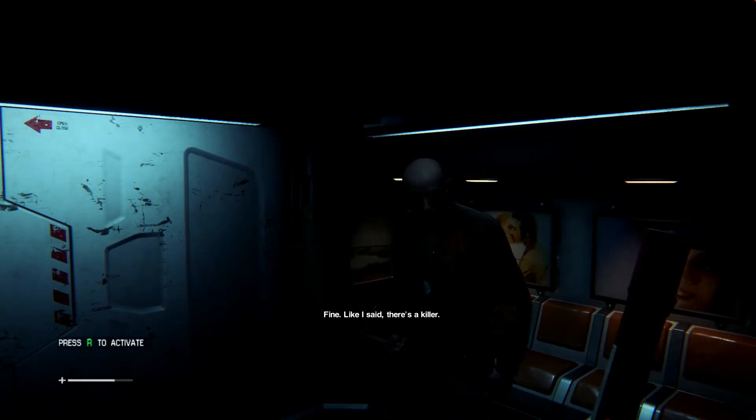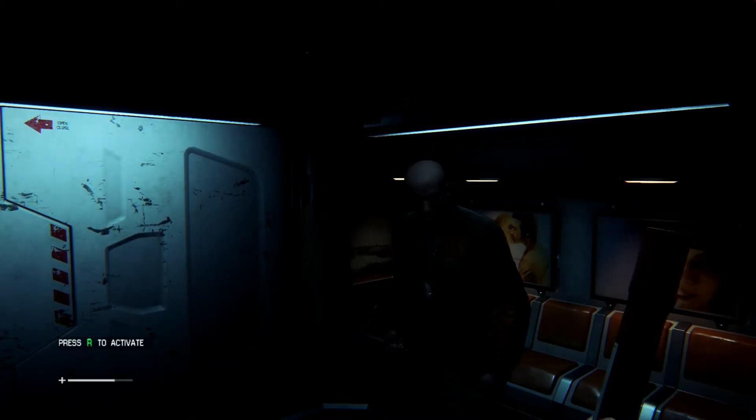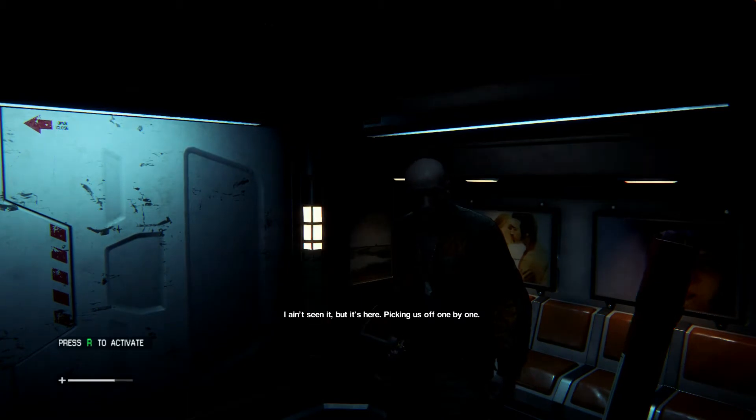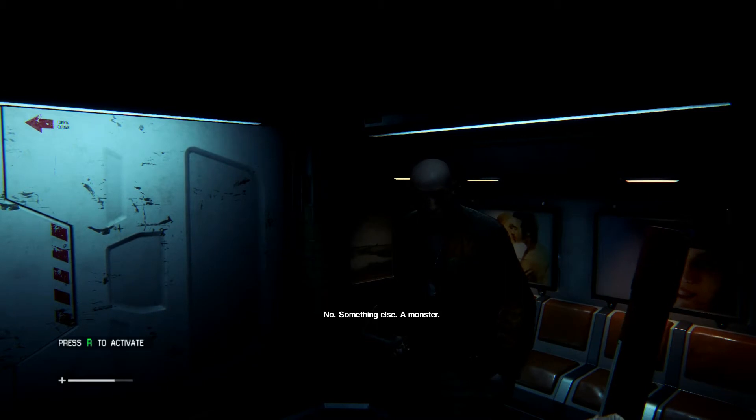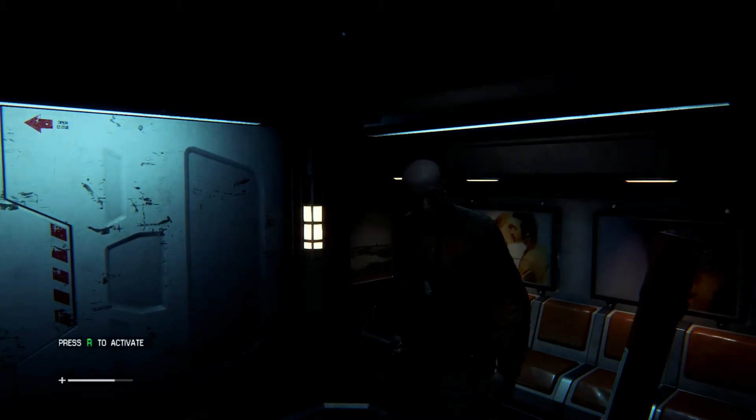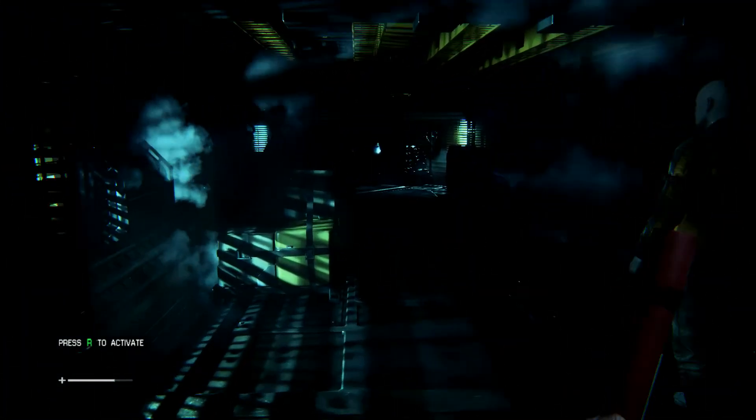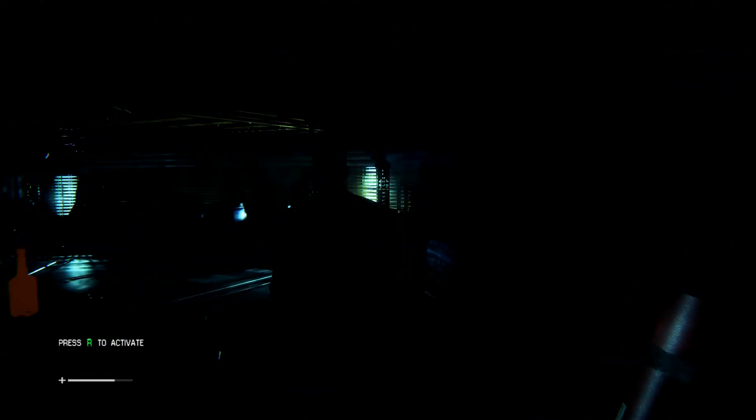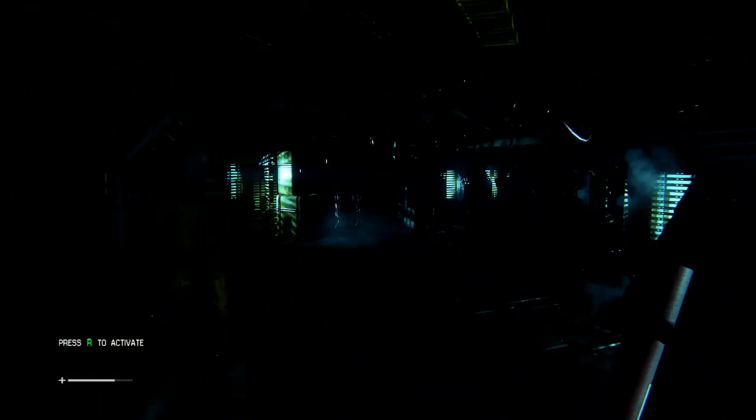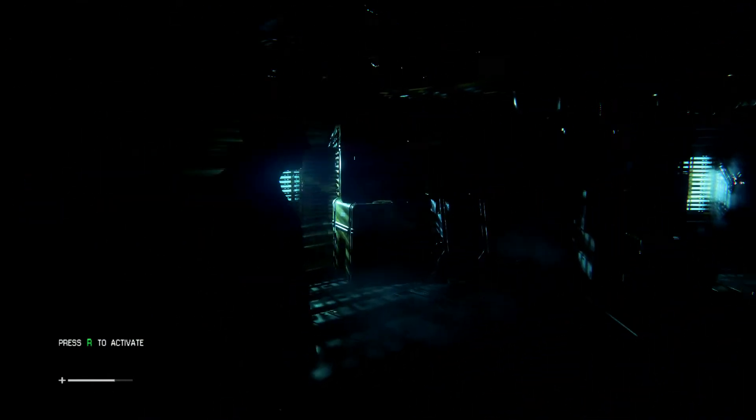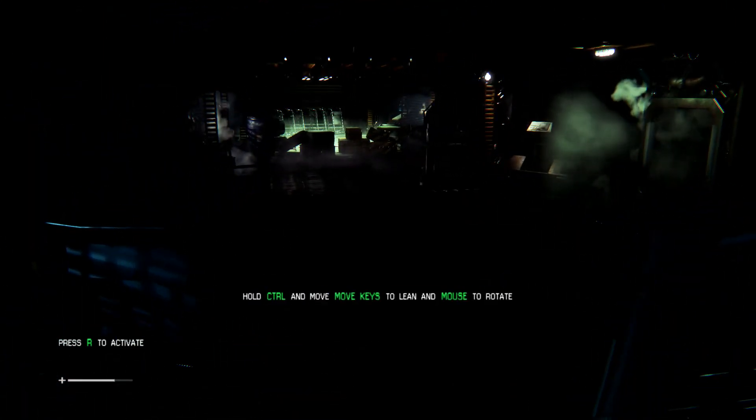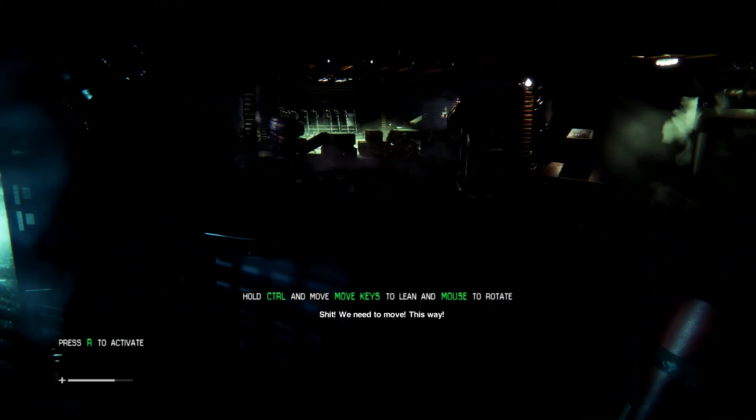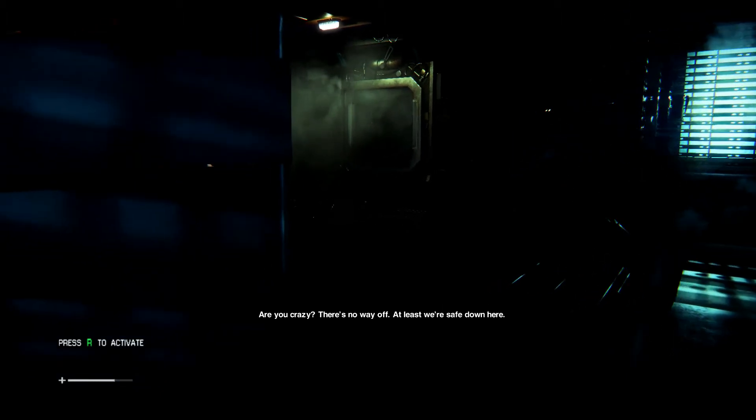Fine. Like I said, there's a killer. A killer? What does that even mean? I ain't seen it, but it's here. Picking us off one by one. What are you saying? A psycho? A person? No. Something else. A monster. Oh, no, no. I don't know.